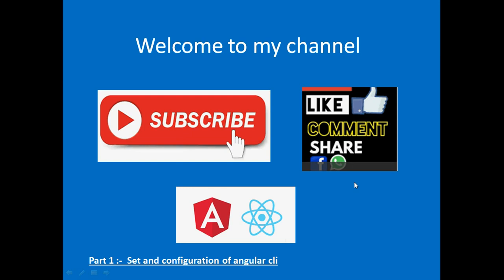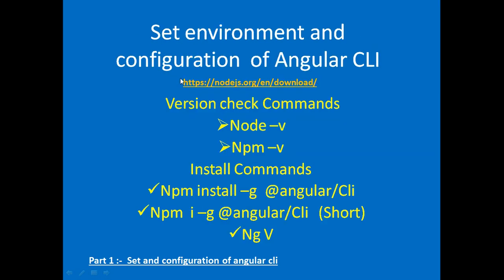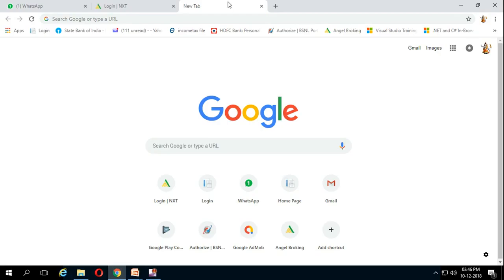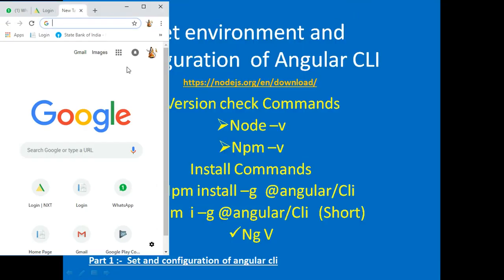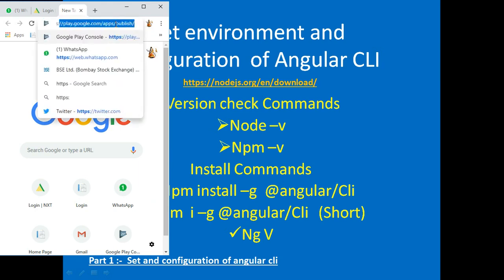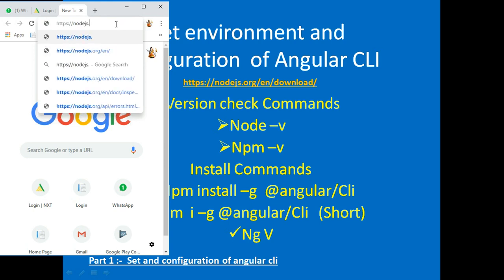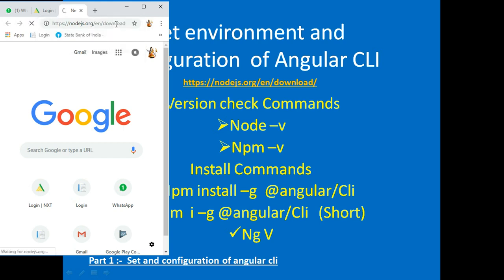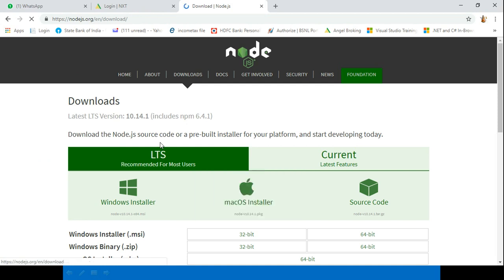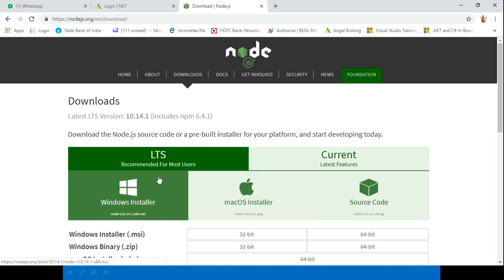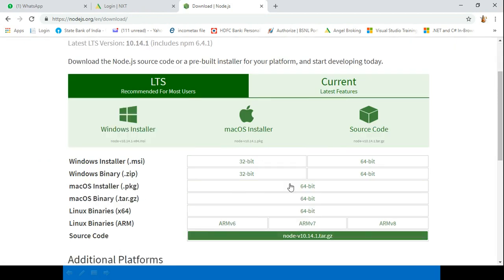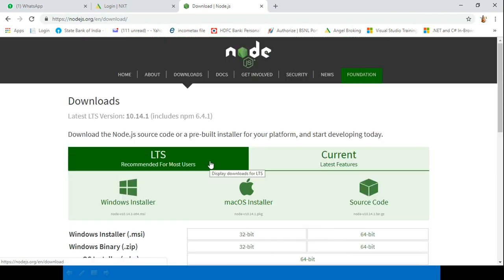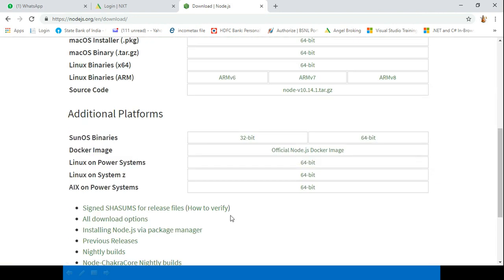First, install Node.js on your machine using this URL: nodejs.org. Download and install the Node.js installer for Angular CLI.